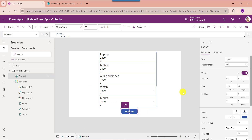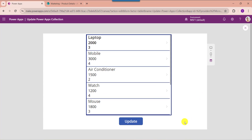Go to the preview section. When the user selects the button control, the specific item record will be changed in the PowerApps collection.